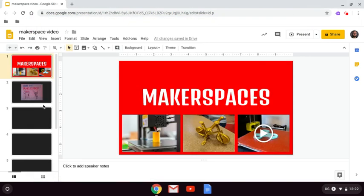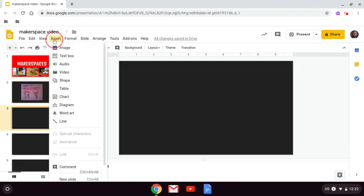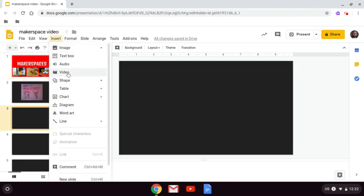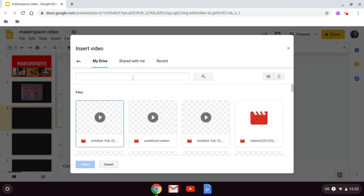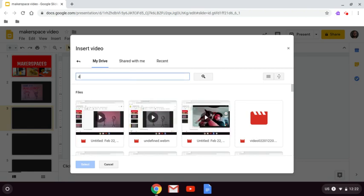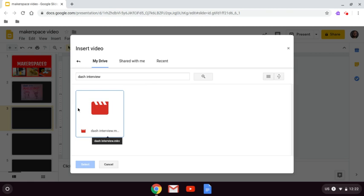Once that's done, I can come over to the slide that I want to add the video. Go Insert, Video. And then I can look for it right here. There it is. Click on my video and hit Select.